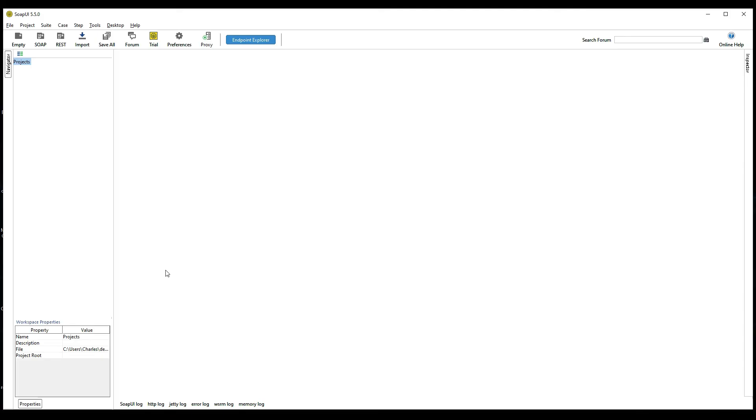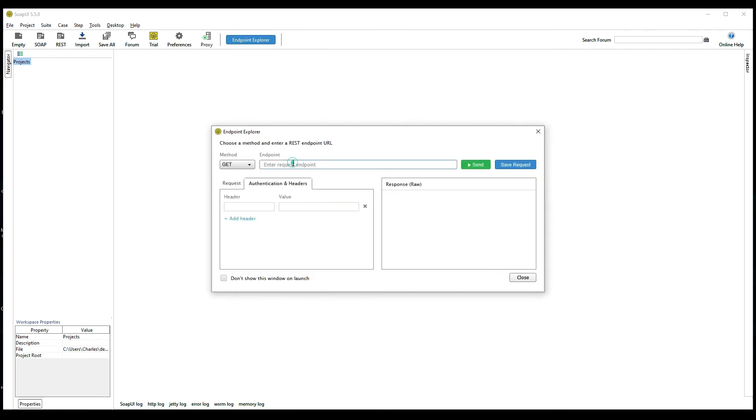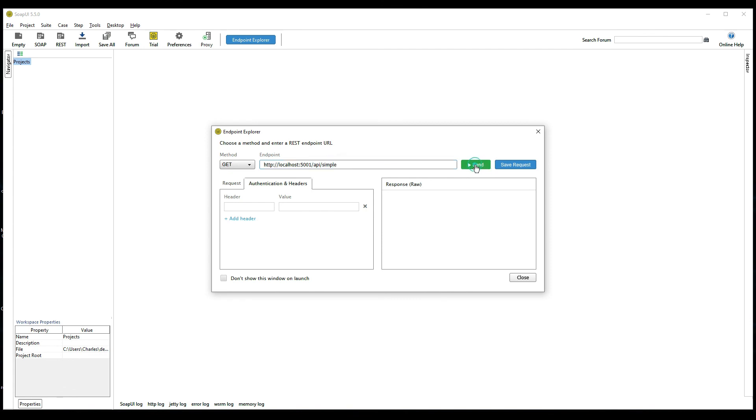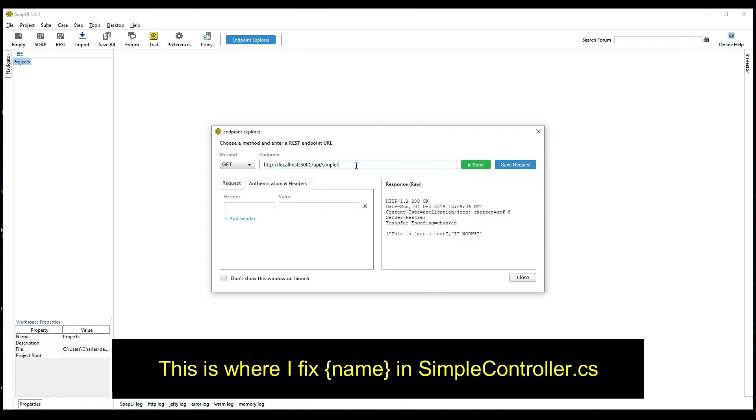I'm back in SOAP UI. Let's open our endpoint: http://localhost, port 5001/api and Simple. If I just run Simple, that should actually just get - yeah see, that works. Now if I want to send a name, I just send bull.